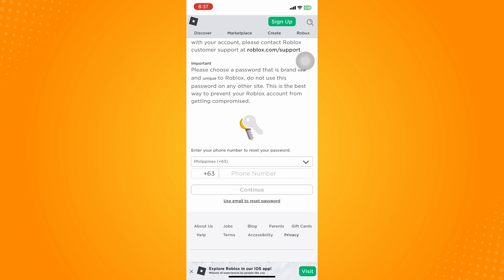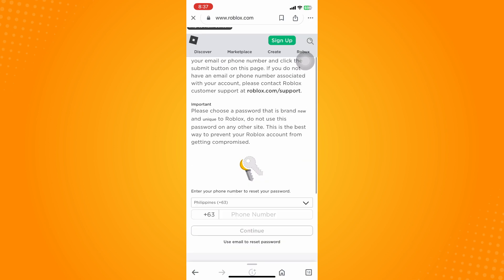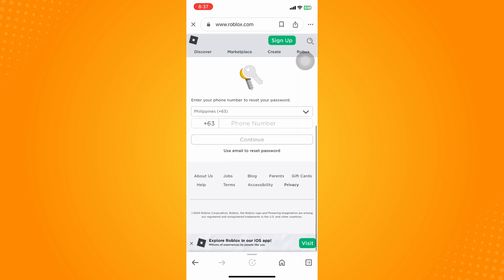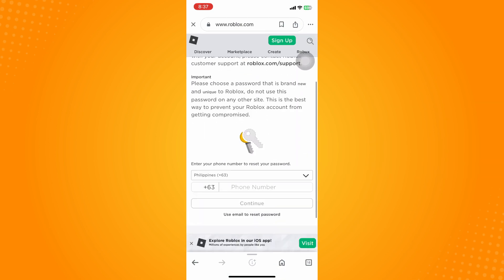The first thing you're going to do is scroll down here and it will look like this. If you've registered your account to a phone number, you can put your phone number and Roblox will text you the code.